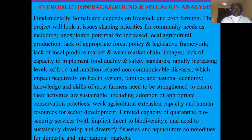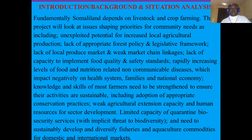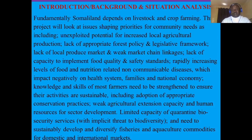You may understand that fundamentally Somalia depends on livestock and crop farming. This project will look at issues shaping priorities for community needs, including unexploited potential for increased local agricultural production and a lack of appropriate forest policy and legislative framework. This background and introduction is telling us what we are focused on and explaining the problem that exists — and that's why we are writing the proposal.